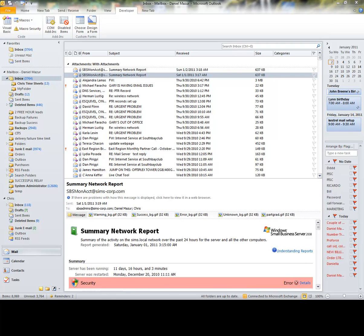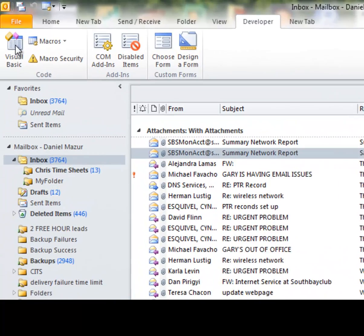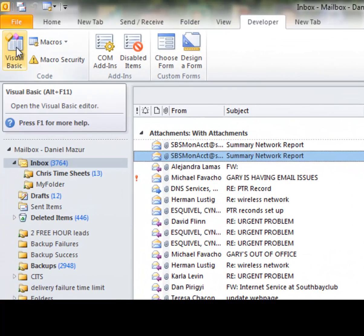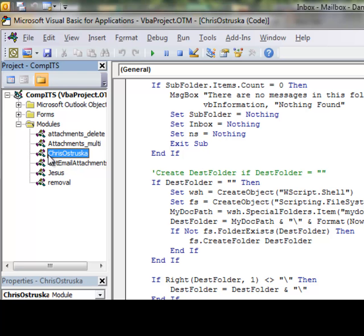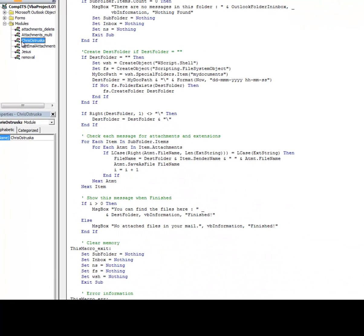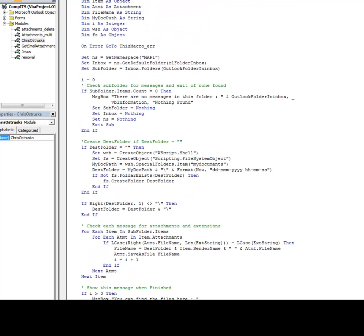I've written several customized Visual Basic scripts within Outlook that allow me to export attachments of specified criteria with a simple touch of a button. Let me show you one. Here's a script I wrote for Chris, a Comp ITS field technician who emails timesheets to myself and our invoicing department daily.